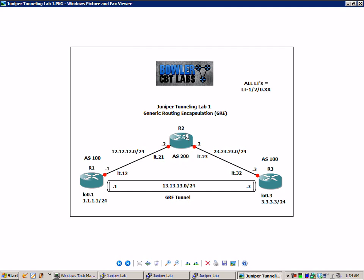So again, one of the main reasons you want to use a tunnel is you want to not include certain routers to see routes that you're passing via your tunnel. In this case, R1 and R3 are going to share their loopbacks without having router 2 know of the routing protocol that we're running between those two routers.